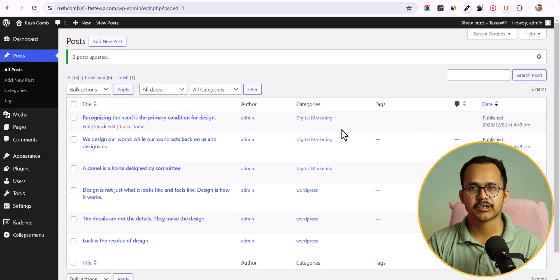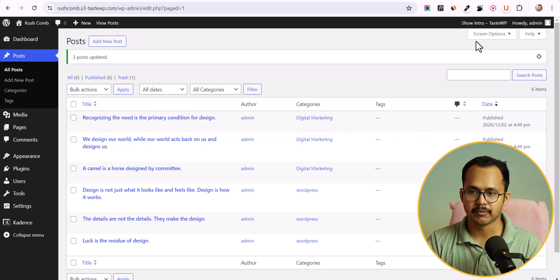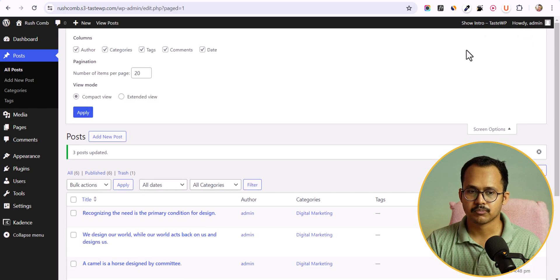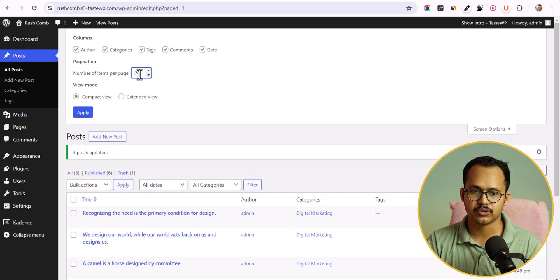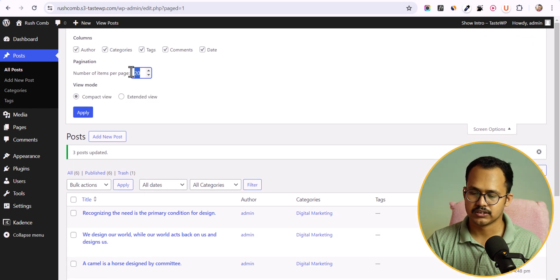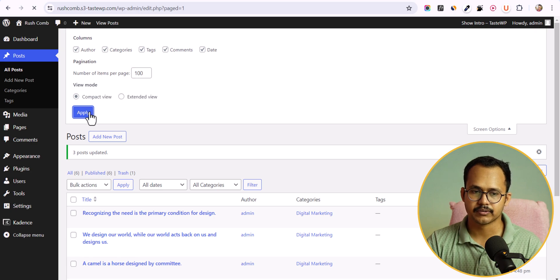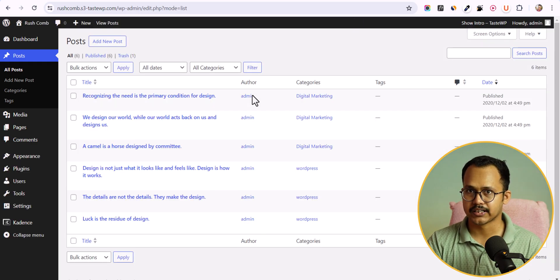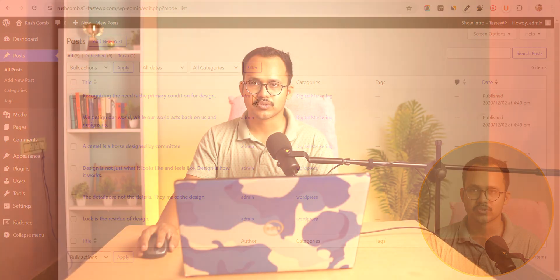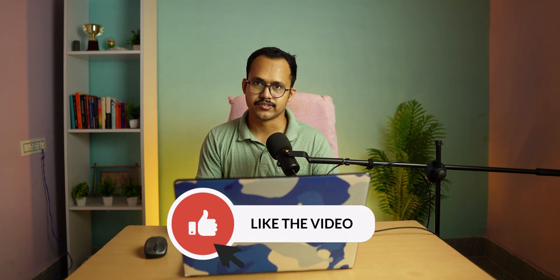So in this way you can bulk convert your categories in WordPress. And if you have a lot of posts, then you can change the number of items per page. You can easily change it to 100 and you can select 100 blog posts at a time. This is how simple it is to change category using bulk edit feature.